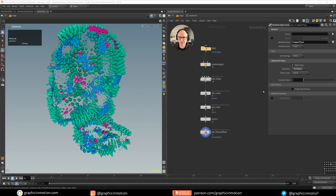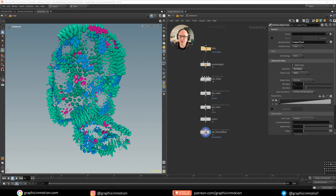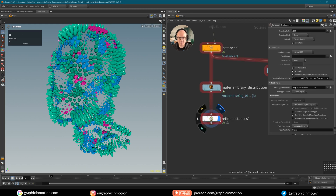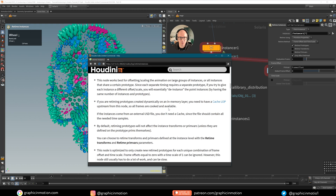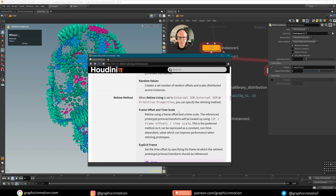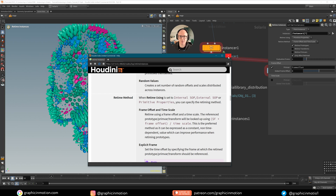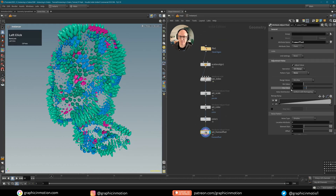In this attribute adjust float node I want to create an attribute called frame_offset — this can be a float attribute. I want to set it based on a noise rather than a constant. Let's check the documentation to understand how the frame offset is actually calculated. There is a formula: the retimed frame equals the current frame ($F) plus the frame offset plus the value of the frame offset attribute. Later you can divide the result by the time scale, but for now we'll just deal with the frame offset.